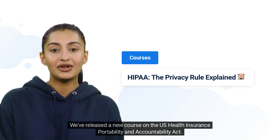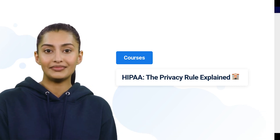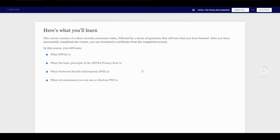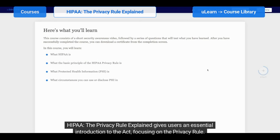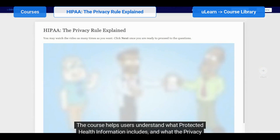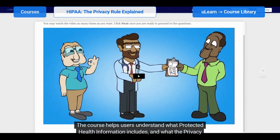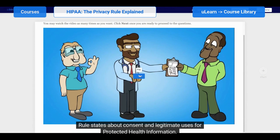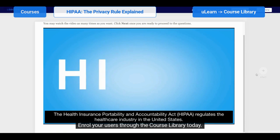We've released a new course on the U.S. Health Insurance Portability and Accountability Act. HIPAA: the Privacy Rule Explained gives users an essential introduction to the Act, focusing on the Privacy Rule. The course helps users understand what protected health information includes and what the Privacy Rule states about consent and legitimate uses for protected health information. Enroll your users through the course library today.